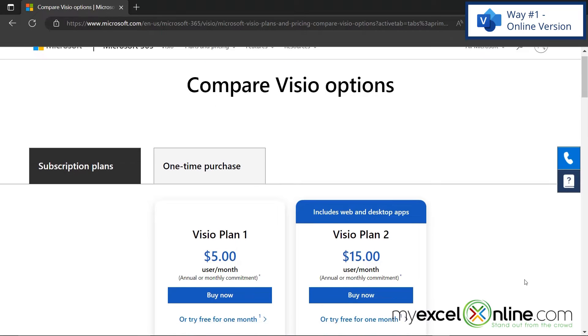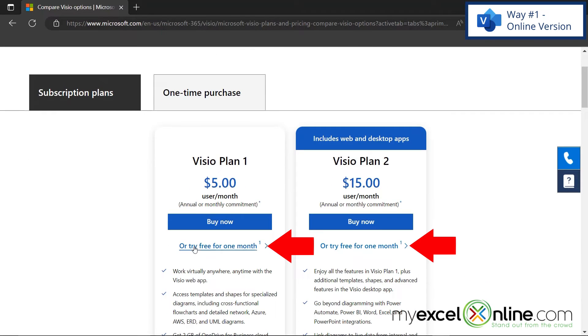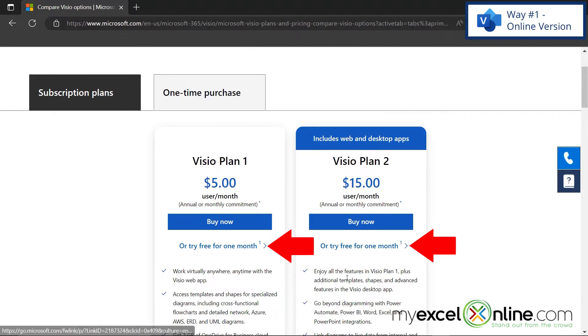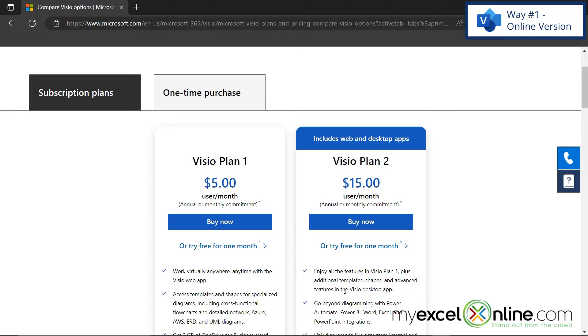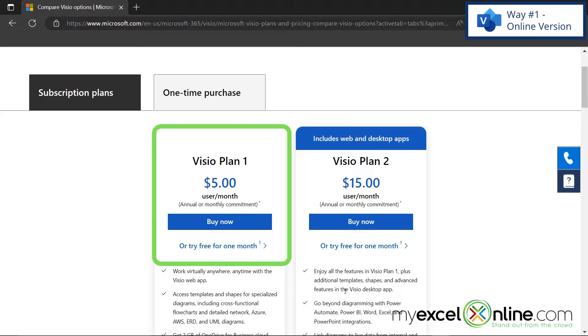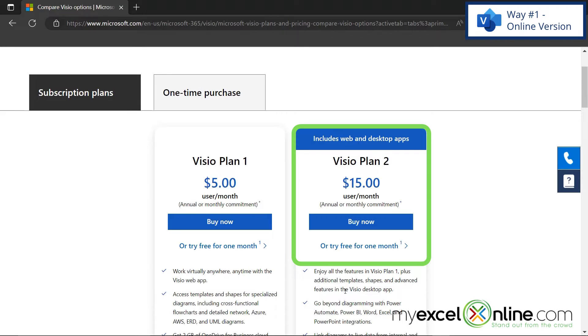So right here, if I scroll down and you see try free for one month, there are two different options of what I can do with Visio for free for one month. The first one over here on the left is the online version, and the one over here on the right is the online version and the desktop app.